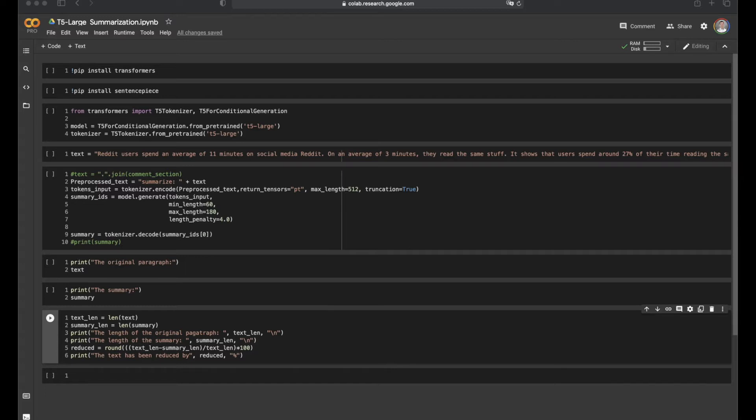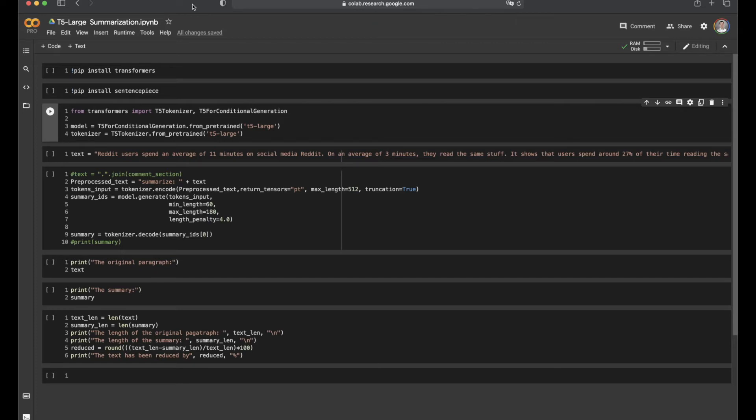We will be using the Transformers library to download the T5 pre-trained model from Hugging Face. Of course, it's an open source library for everyone, so you can also try it out on your own. For more details about the T5 model, I will put the link in the description below, and you can learn more by reading that article. Alright, so let's dive into it.